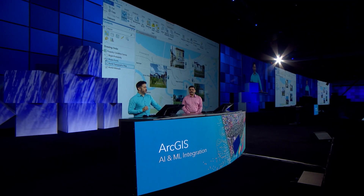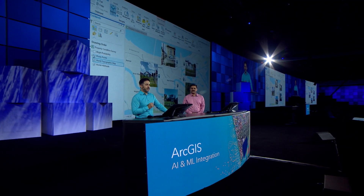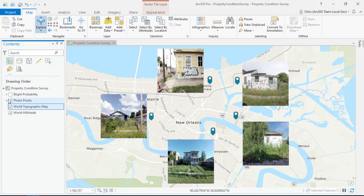Not everyone is a data scientist or programmer, so we've also embedded AI in tools included with ArcGIS. Today I'd like to show you how to classify blight in the city of New Orleans. Blighted properties have overgrown yards, boarded windows, and graffiti. Thousands of street-level photos have been captured covering every property in the city. How do we classify this ever-growing collection of photos? Using AI and the new property condition survey, we can solve this problem.